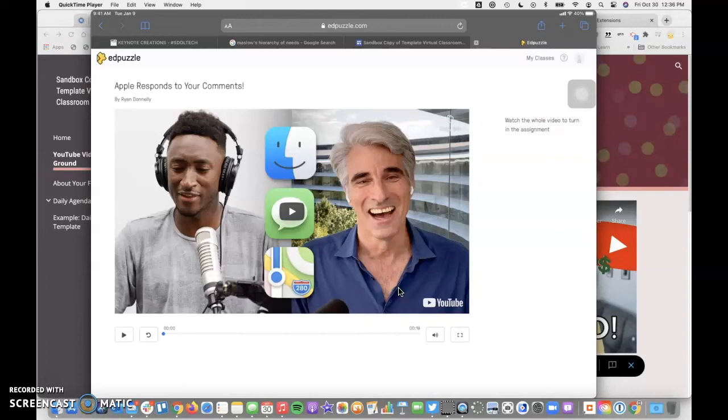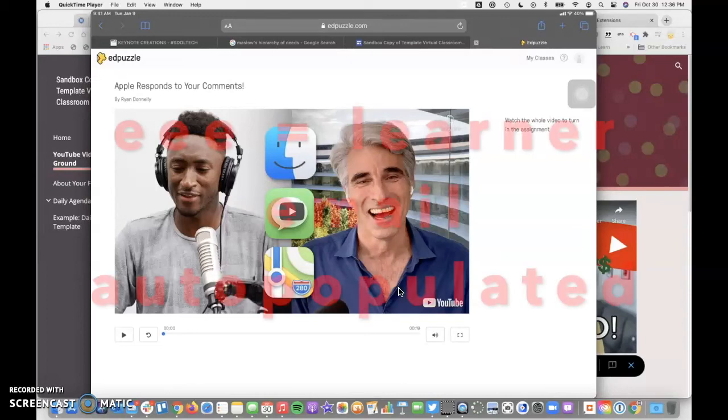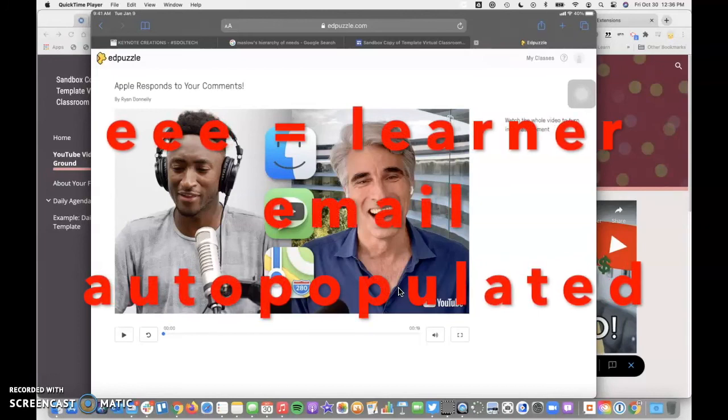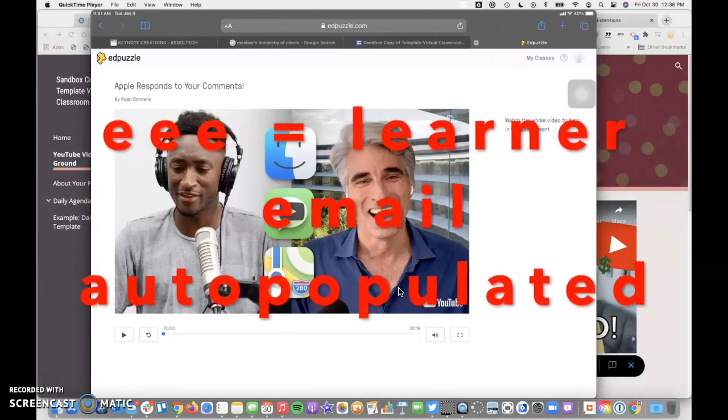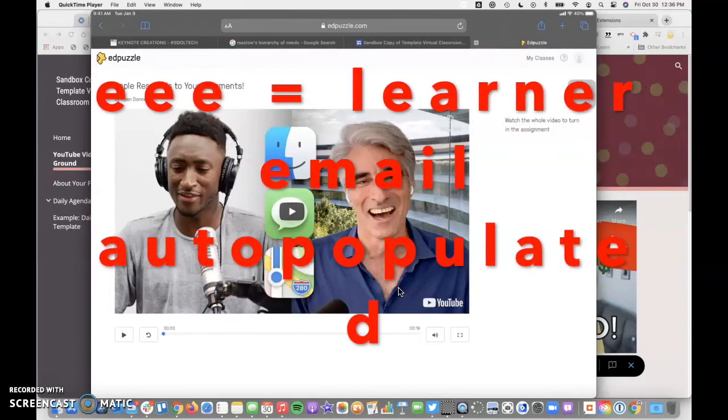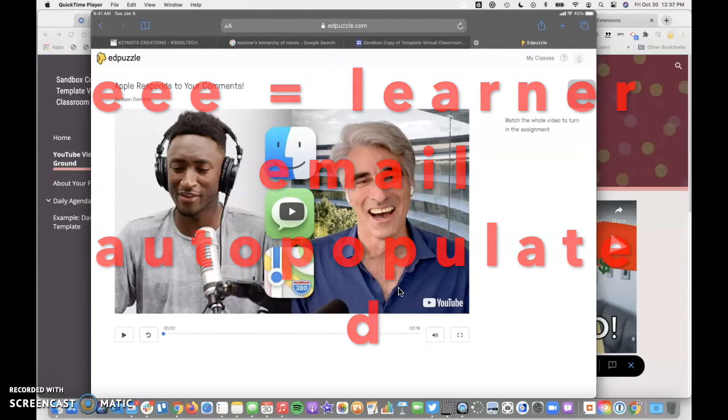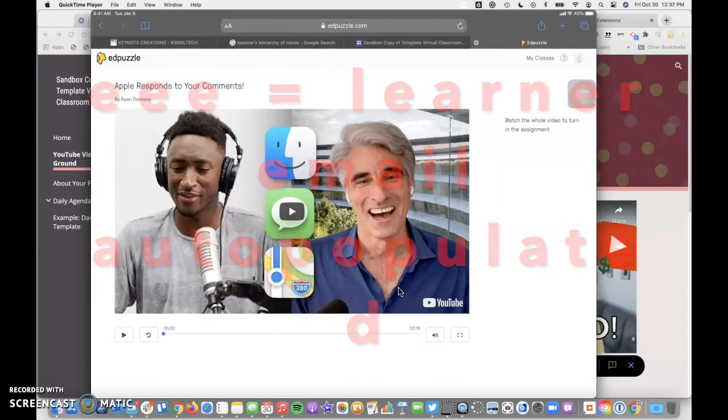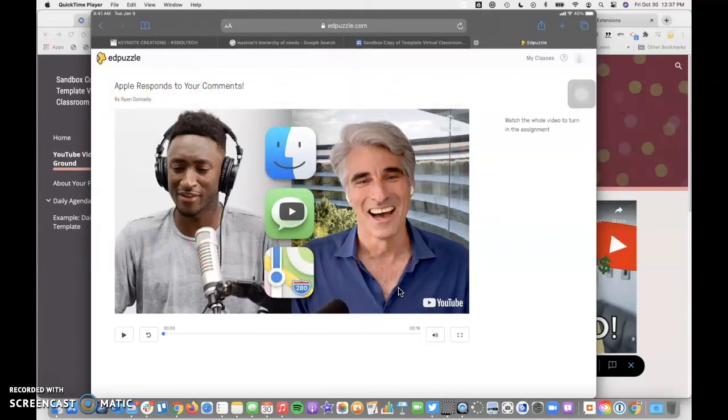They'll go ahead and log into their Google account. Remember that they can type EEE as a shortcut, and that will put in their email address so they don't have to type the whole thing out, and then their four-digit birth date for their password.